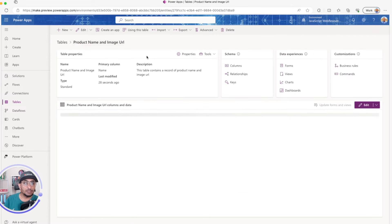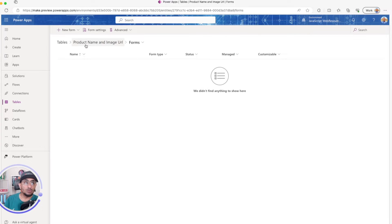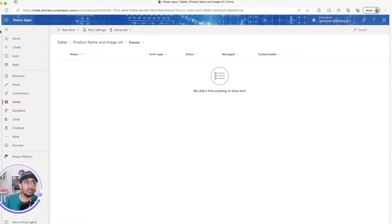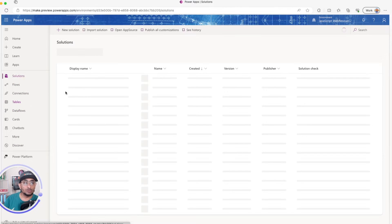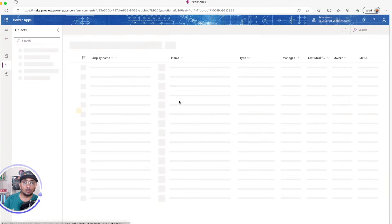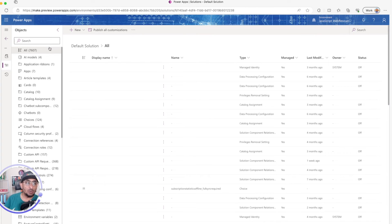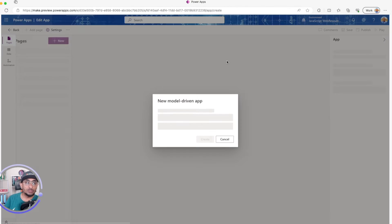I'll go back to the table, navigate to Forms, and edit the main form to include the image attachment column. Then I'll go to Solutions, open the default solution, and create a model-driven app — because that's the only way to attach an image to a record at this time. I'll create a new model-driven app and call it 'Product Images'.